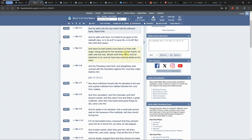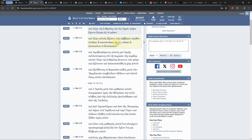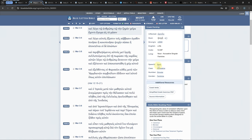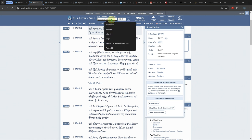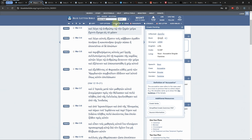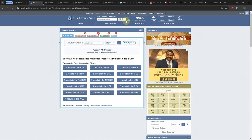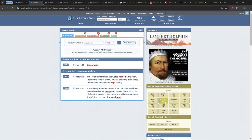You can search for an English, Greek, or Hebrew word or phrase in all Bibles by typing it into the main search bar. The results for each Bible will be shown on the right in the yellow section.